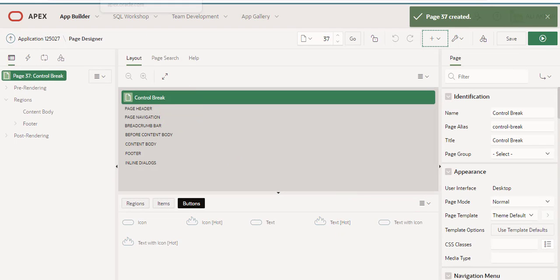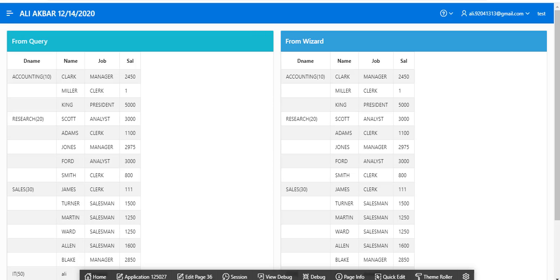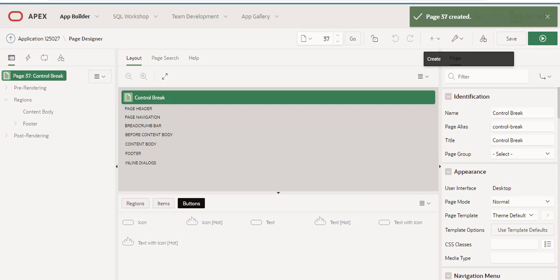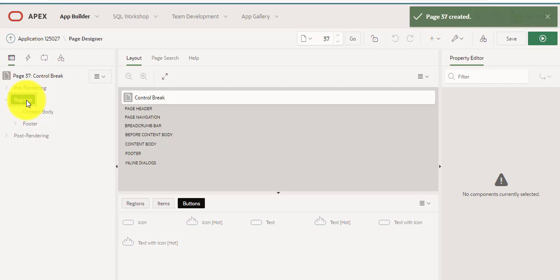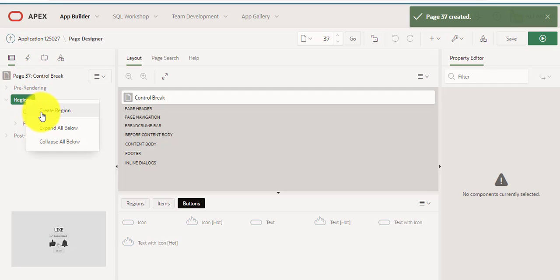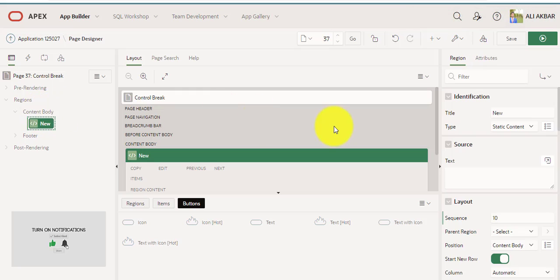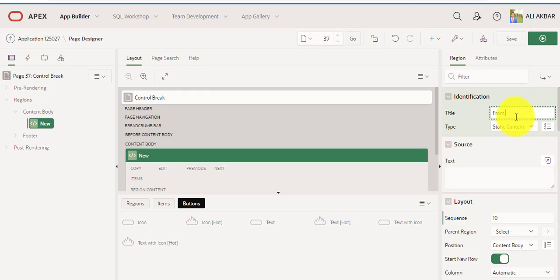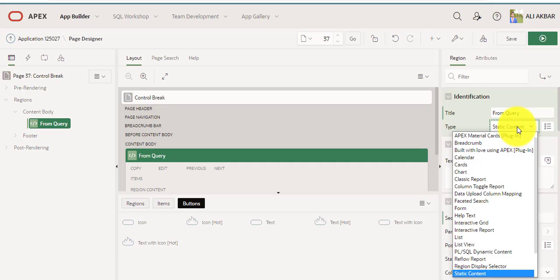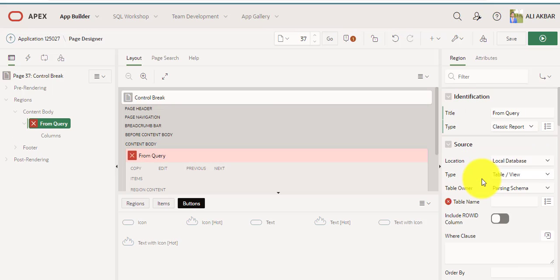First I will attempt first example from query. I'm creating a region, assigning name from query. You can assign any name.